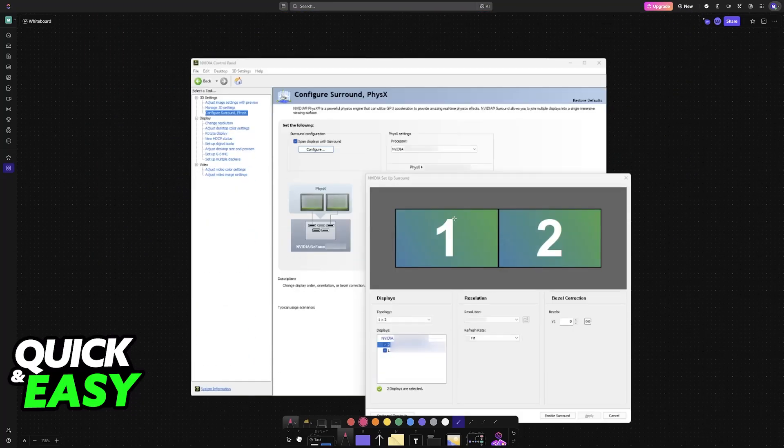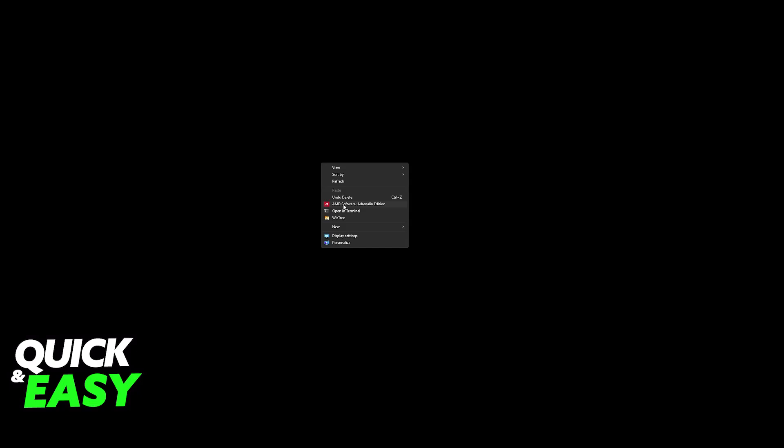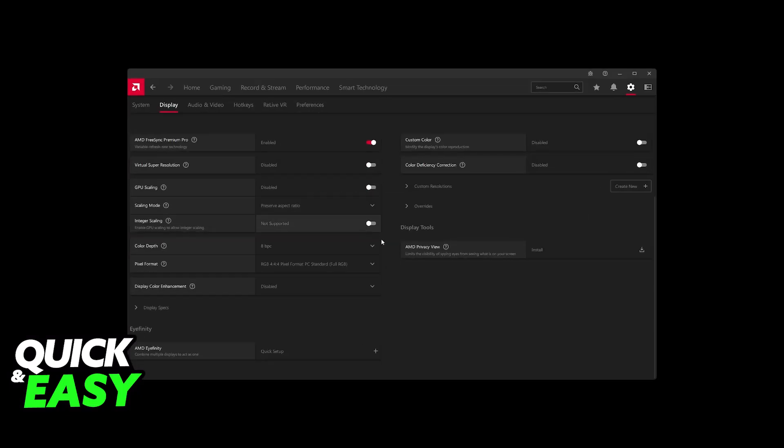So, first, I'm going to showcase AMD, and then I'm going to talk about Nvidia. I have an AMD GPU, so in my case, I right-click the desktop, go to AMD Software Adrenaline Edition, and I'll be able to find AMD Eyefinity. Combine multiple displays to act as one.